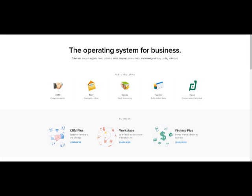Hey guys, welcome back to the Inspired Channel. I just wanted to make a quick video to show you how to create a website from scratch without the need to program or to learn HTML or anything like that. There are a lot of free websites that you can use to create websites.